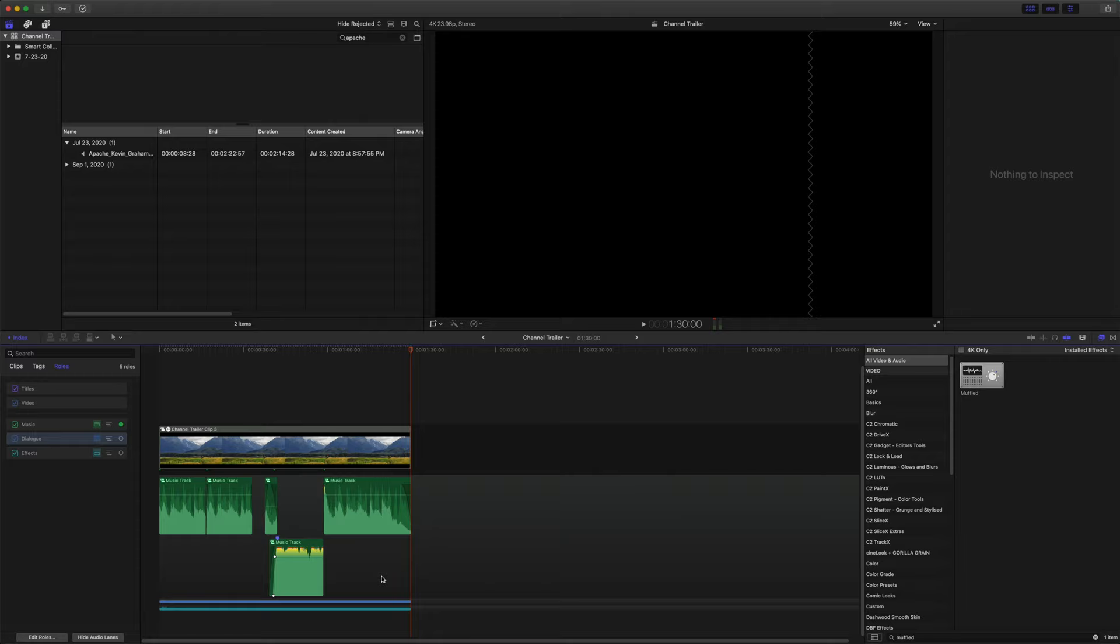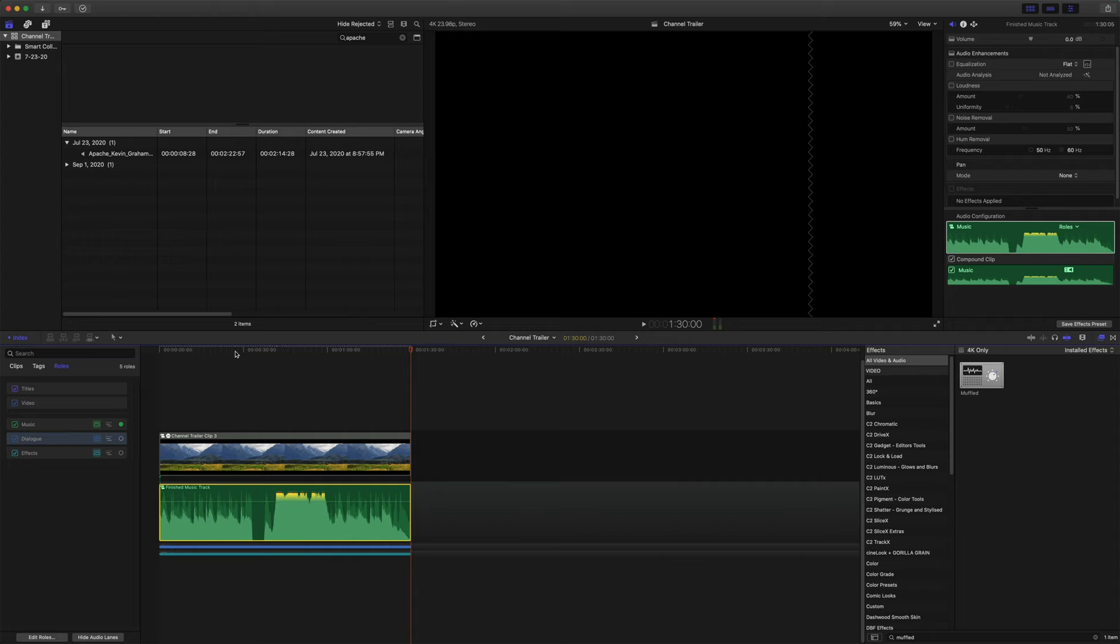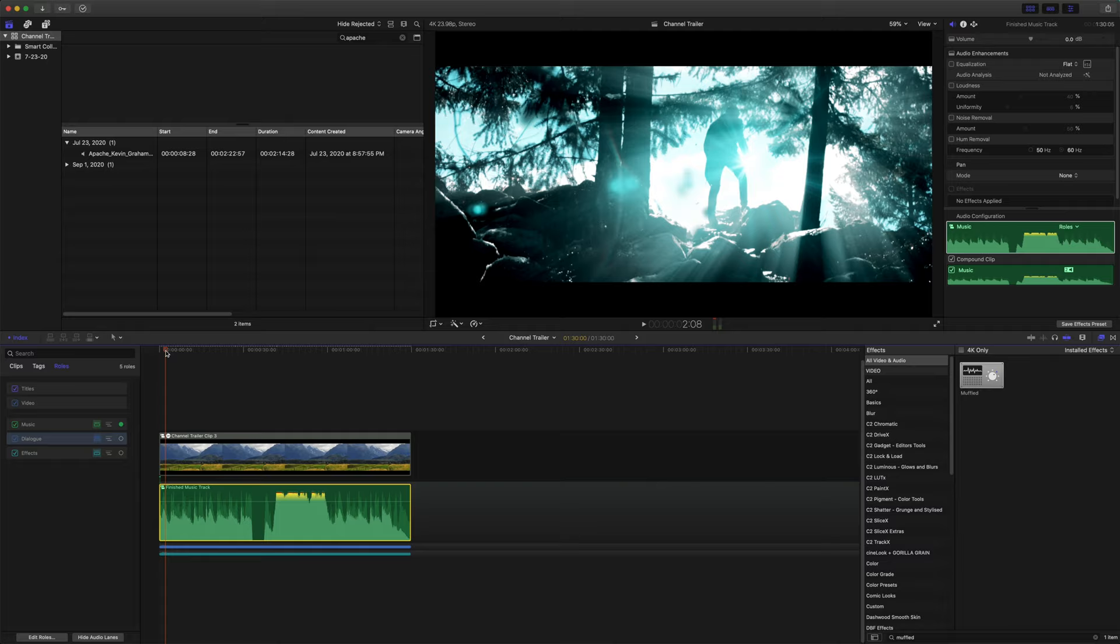Our next step, that last one was kind of long, but this next one will go much faster. So we're just going to click and drag everything. We're going to right click and do new compound clip and we'll call it finished music track. That'll get everything down to an easy maintainable place.